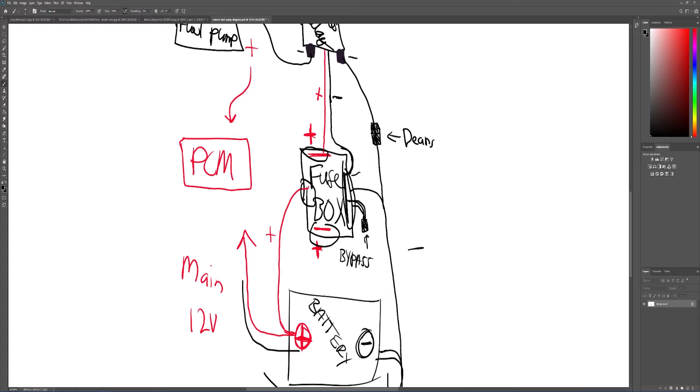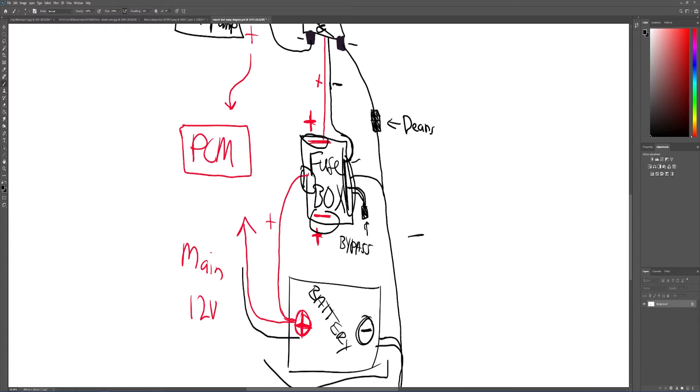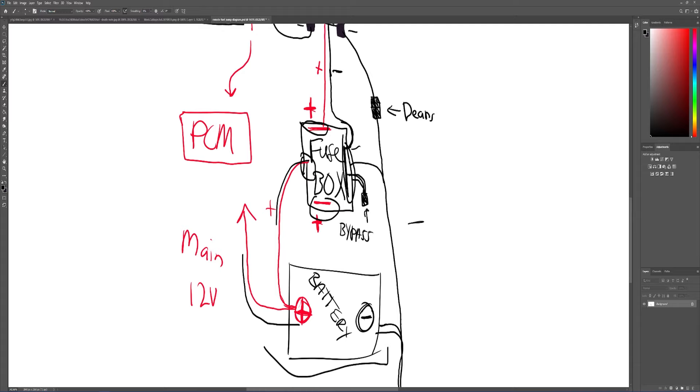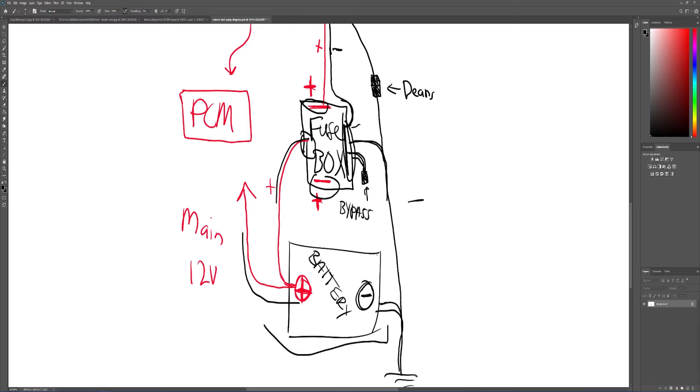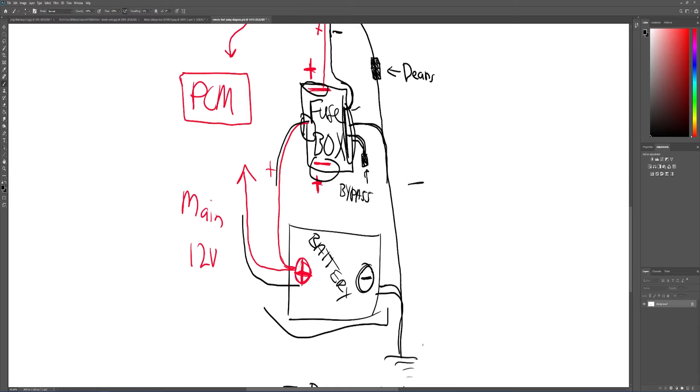Then you basically hook up your positive, your main power line. So main positive goes to battery. Then your main negative line goes to the negative side of the battery or even the body of the car.